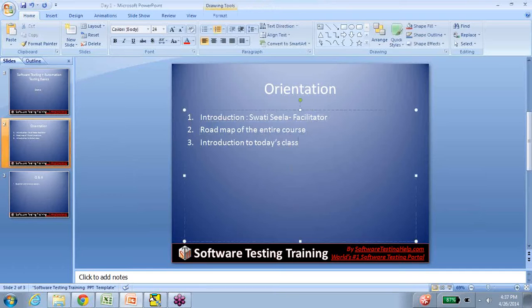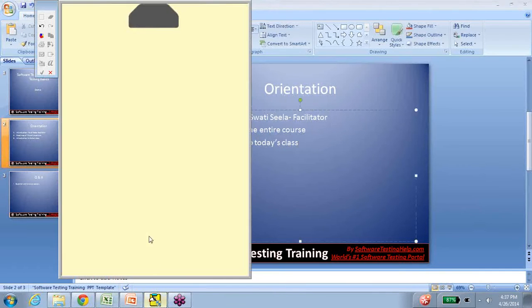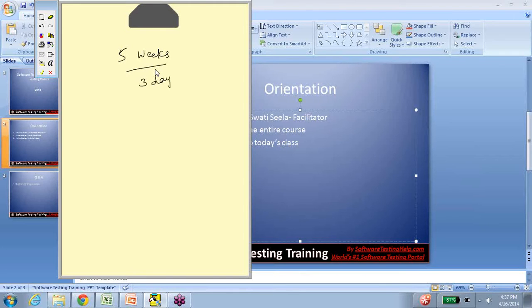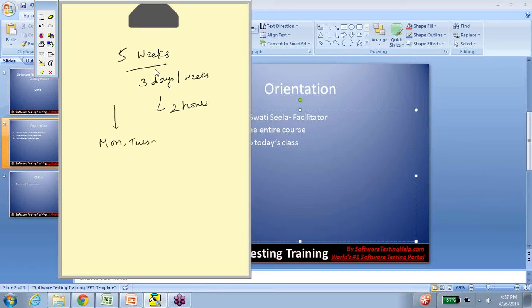We'll start with the roadmap of the entire course. You all must have seen on the website that this is a 5-week class, and we have 3 days a week. Each day's session is 2 hours. Right now, this goes on Mondays, Tuesdays, and Wednesdays, 7 p.m. to 9 p.m. Pacific time.